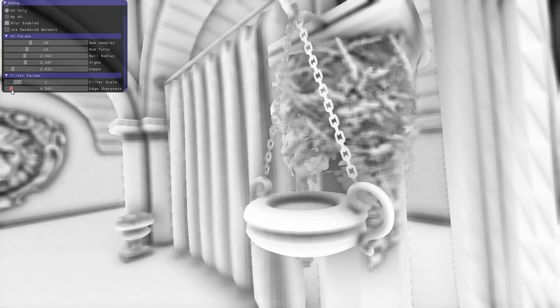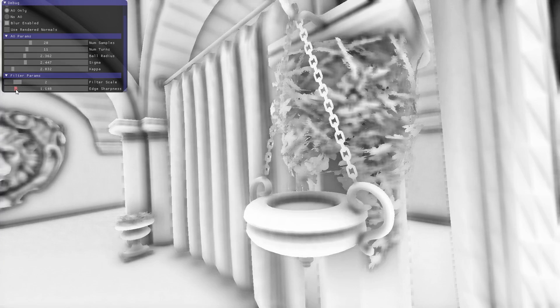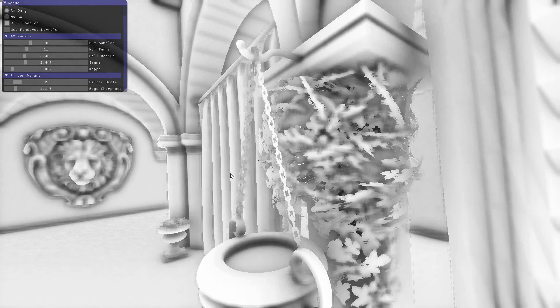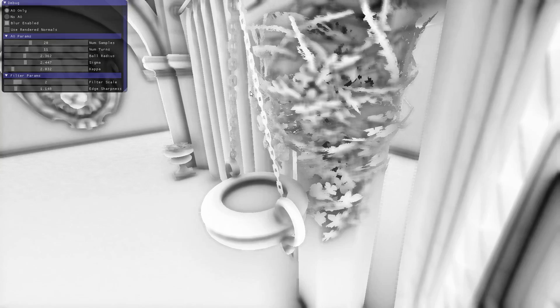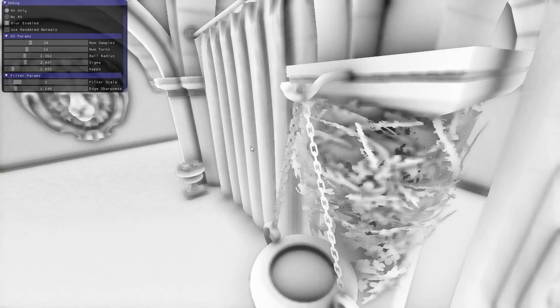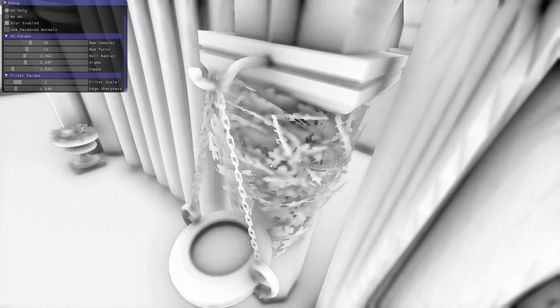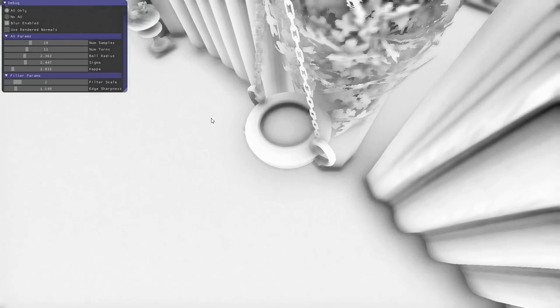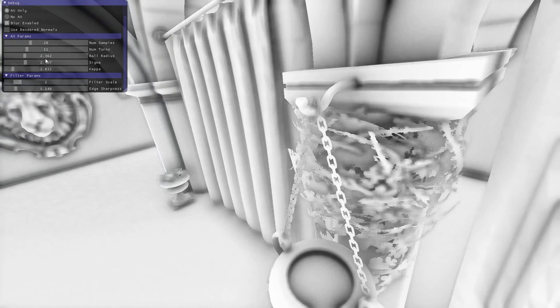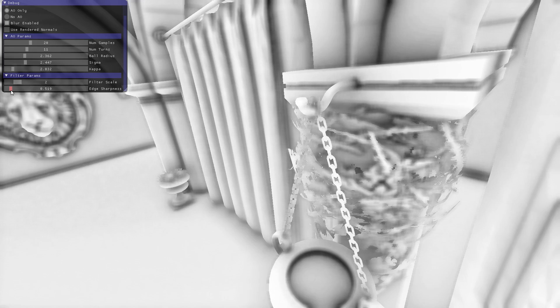The edge sharpness is a thresholding on what the depth difference would be between objects that we're willing to blend together. You can see this leaf that's sticking out gets merged with the stuff behind it, and eventually it all is just kind of a mess.